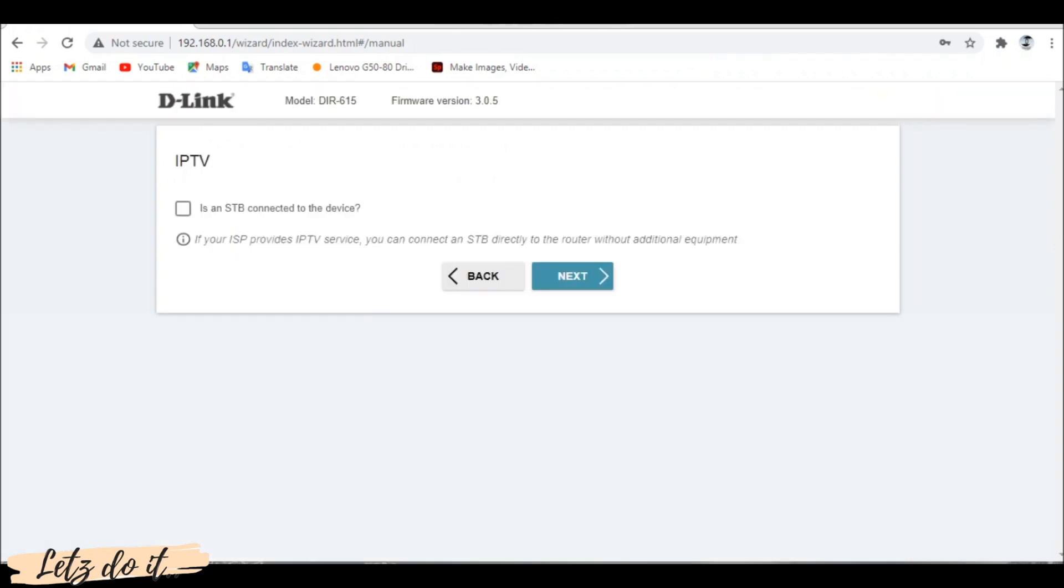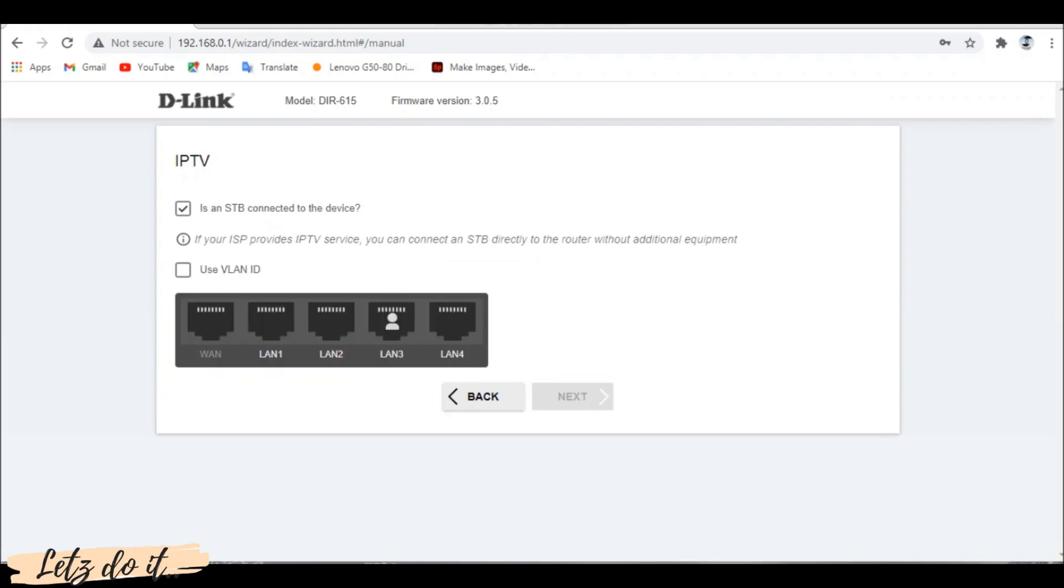If your internet provider provides IPTV or if you have a smart TV or Android STB, you can use this option to dedicate a port and ensure seamless data flow. Click the checkbox to configure.